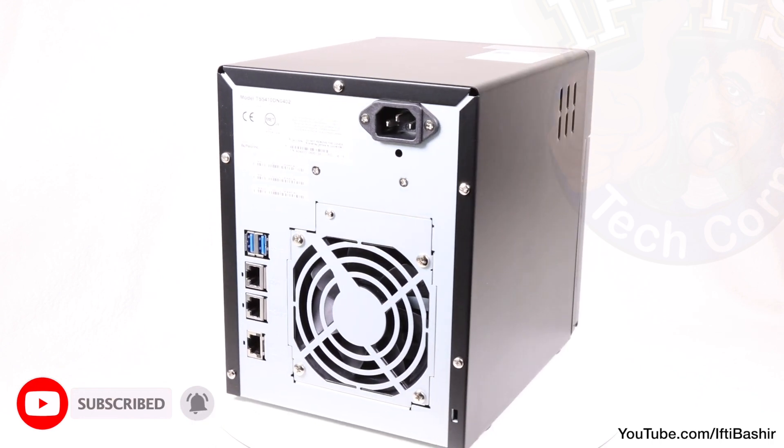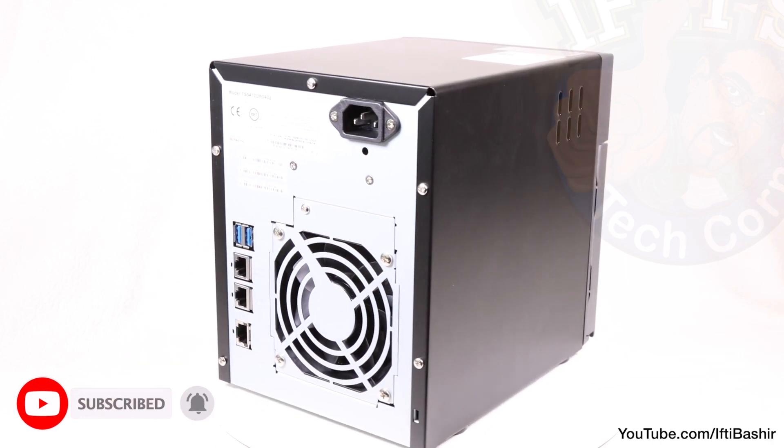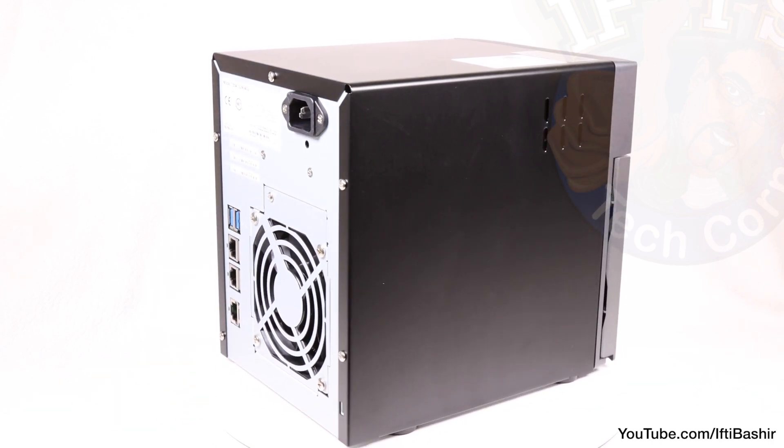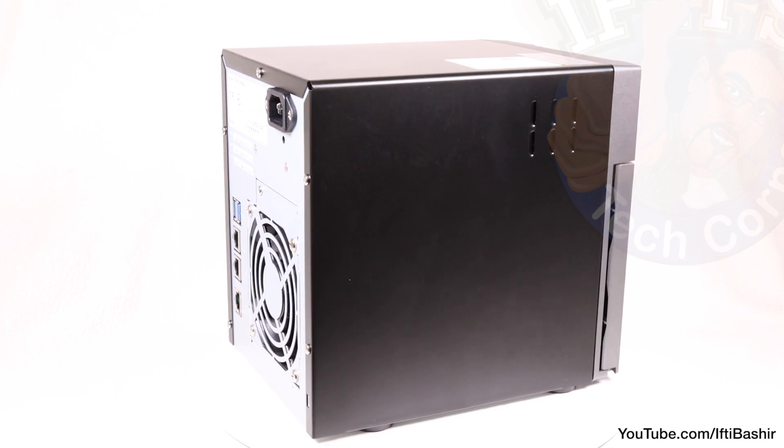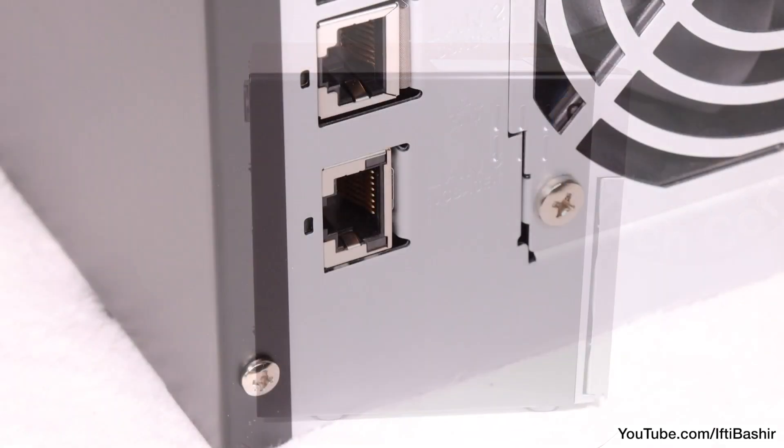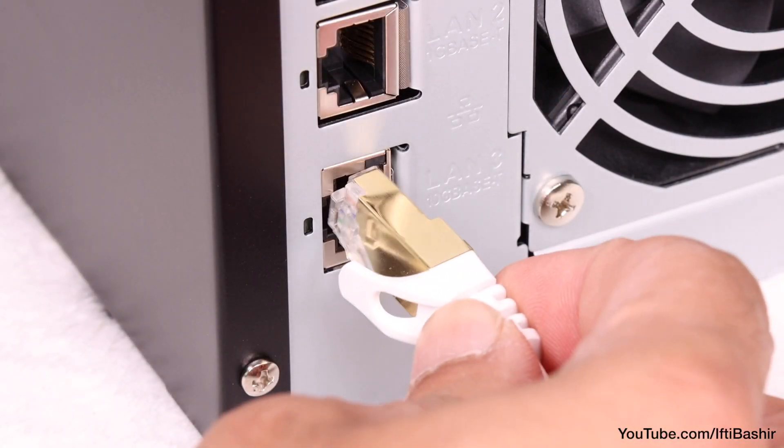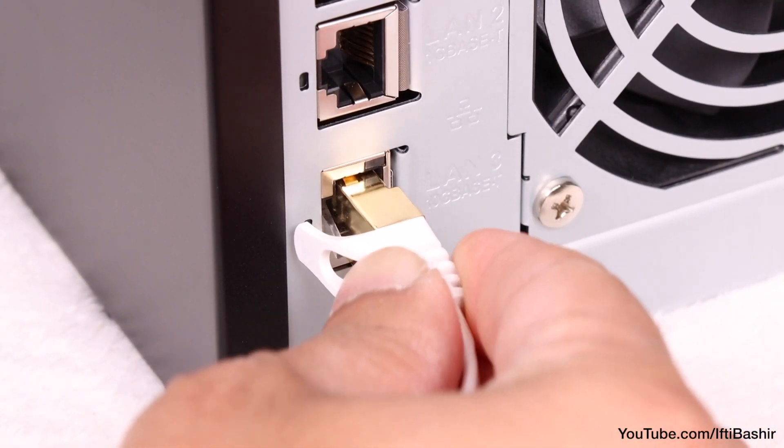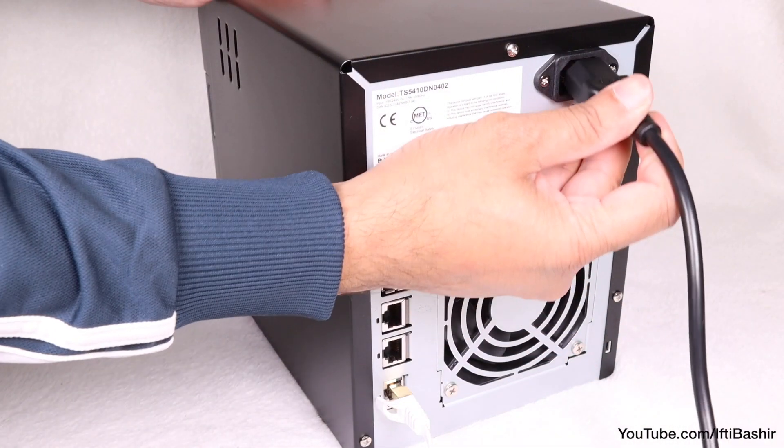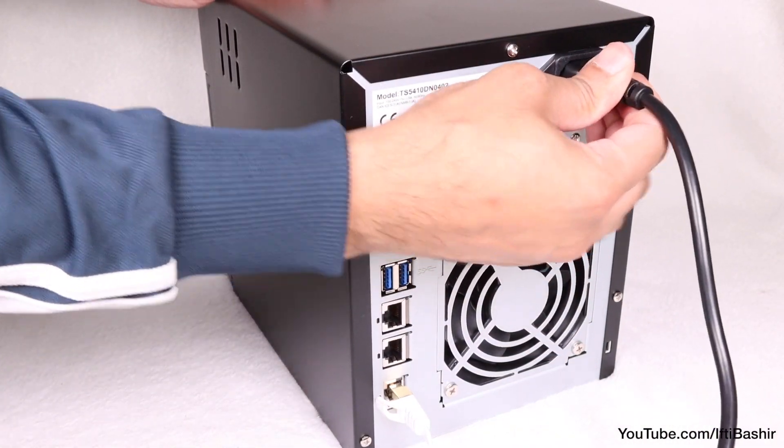So all in all, so far so good. Build quality is very impressive, no problems there at all, and with both network and power cables included in the package, we can hook up the unit and we're ready to set up.